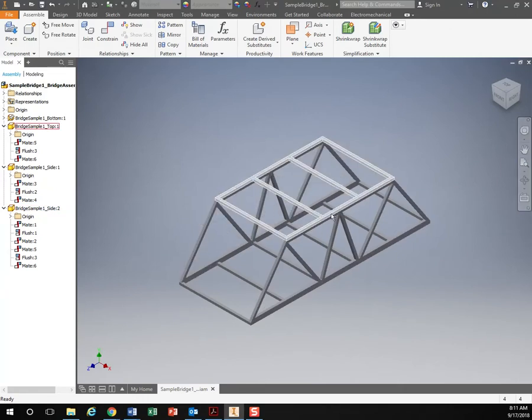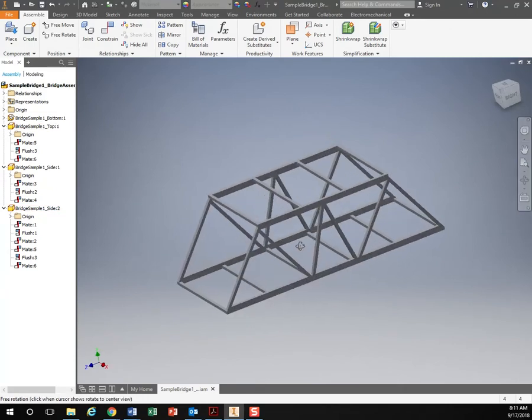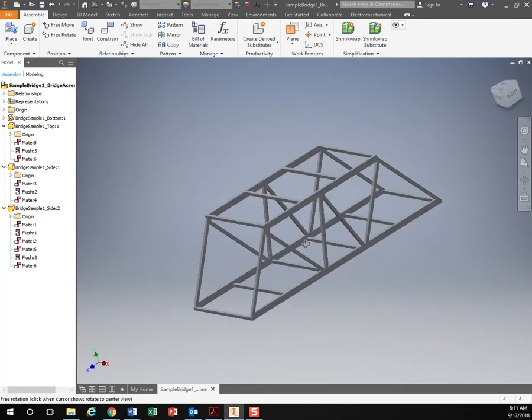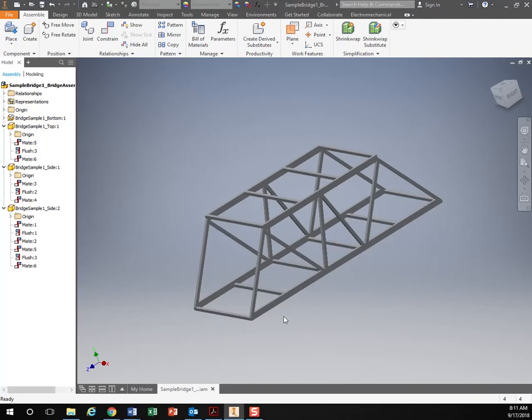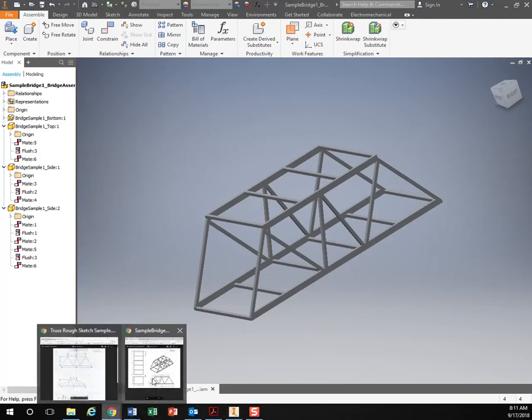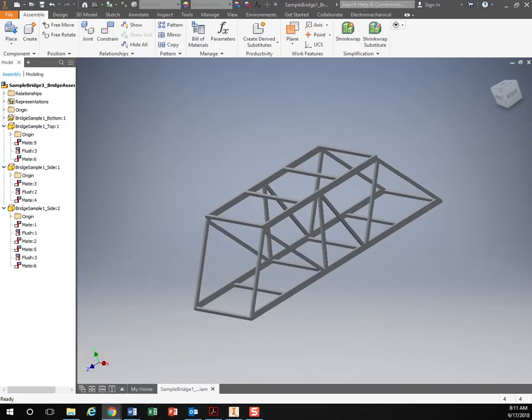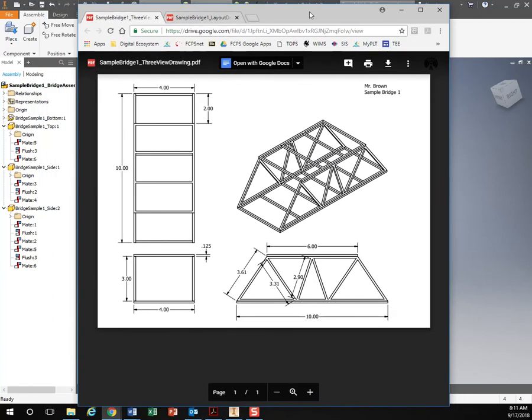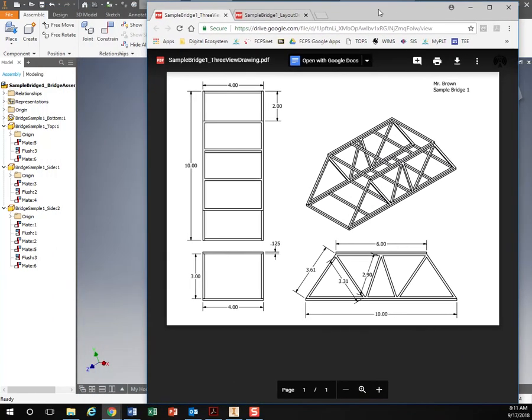It should look something like this and then from there we will make our technical drawing which will look something like this.